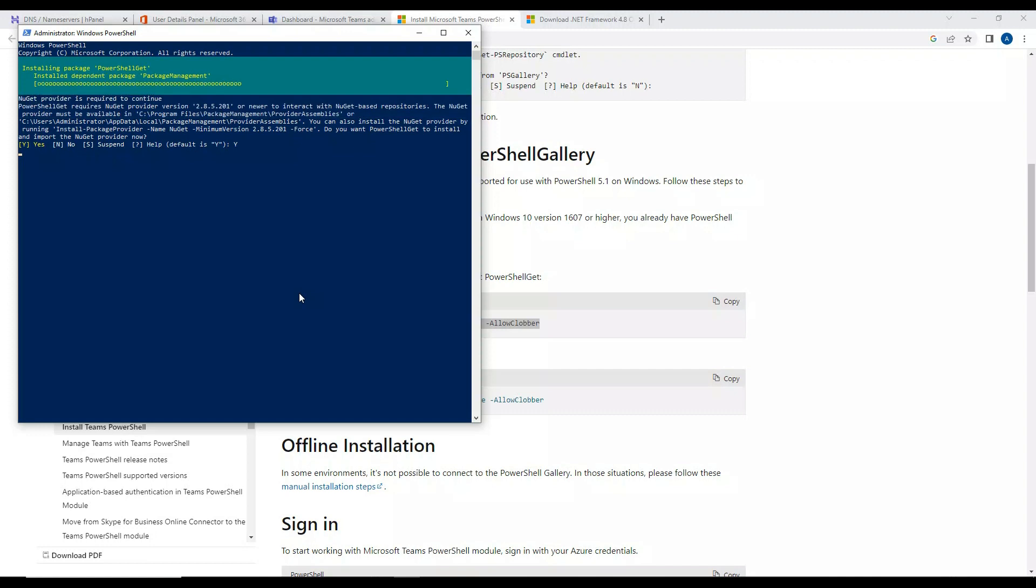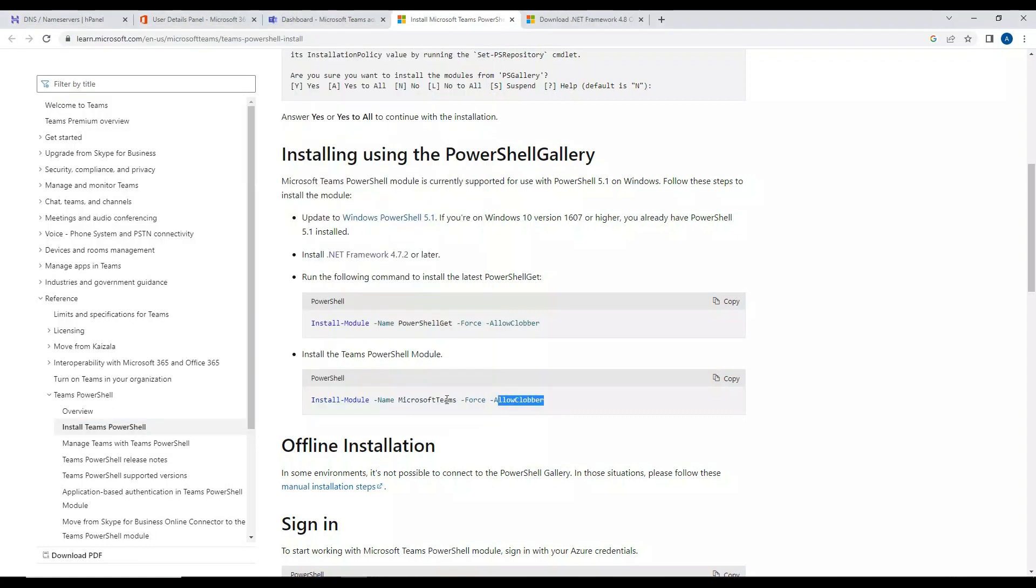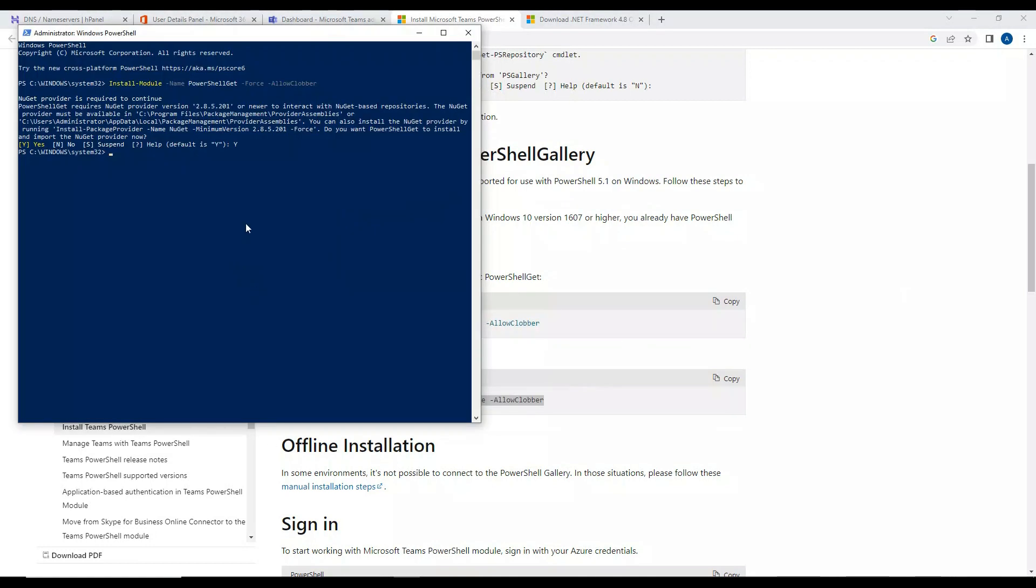So the installation is getting completed. Okay, so the installation is completed. Now what we'll do is install the Microsoft Teams module.